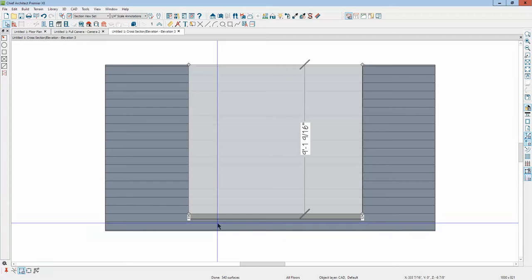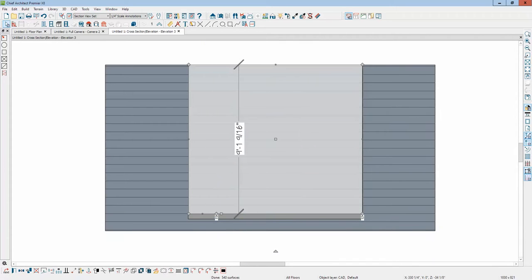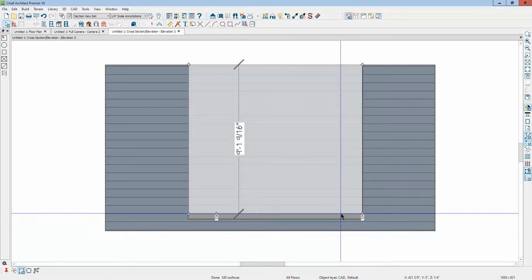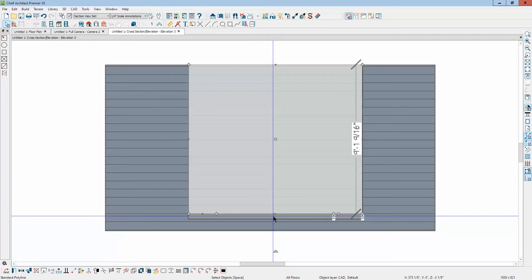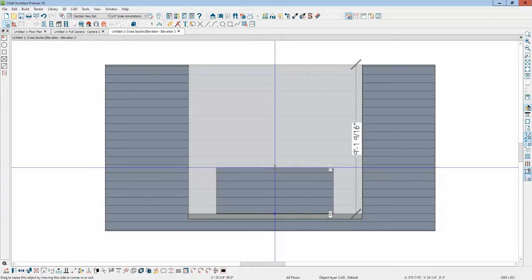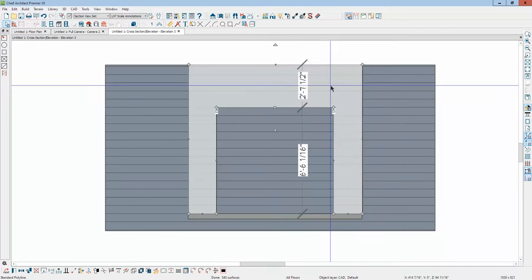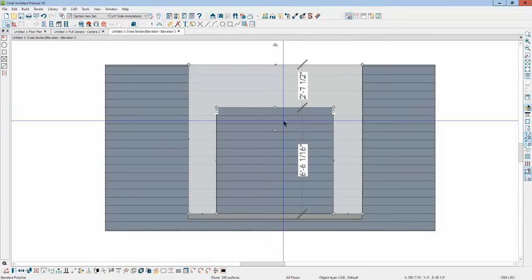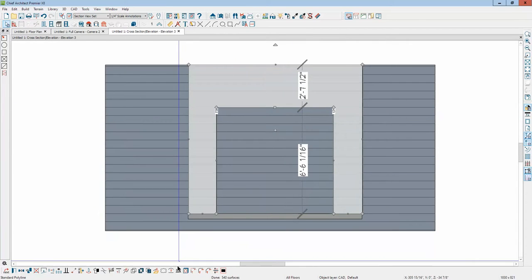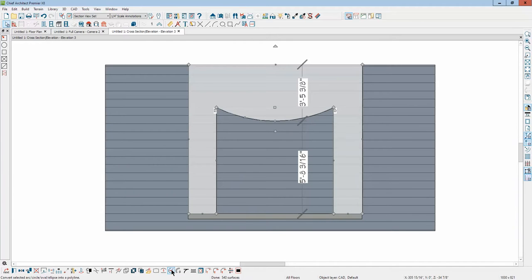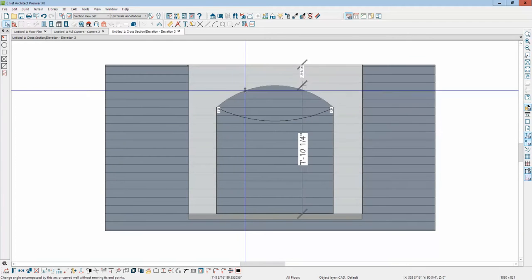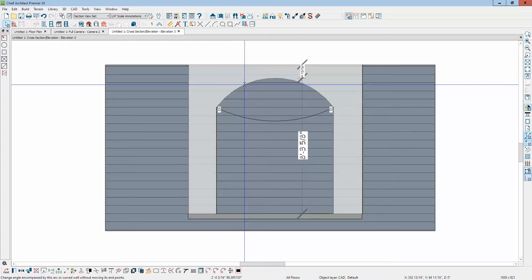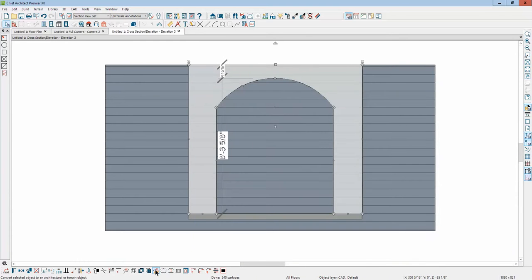I'm going to use the line break tool and break this bottom of this line in two places. I'm not going to care about the symmetry or the dimensions right now, just demonstrating. Okay, and there's an arch, a potential arch. And I'm going to take this line here and use the line to arc to make it into an arc.